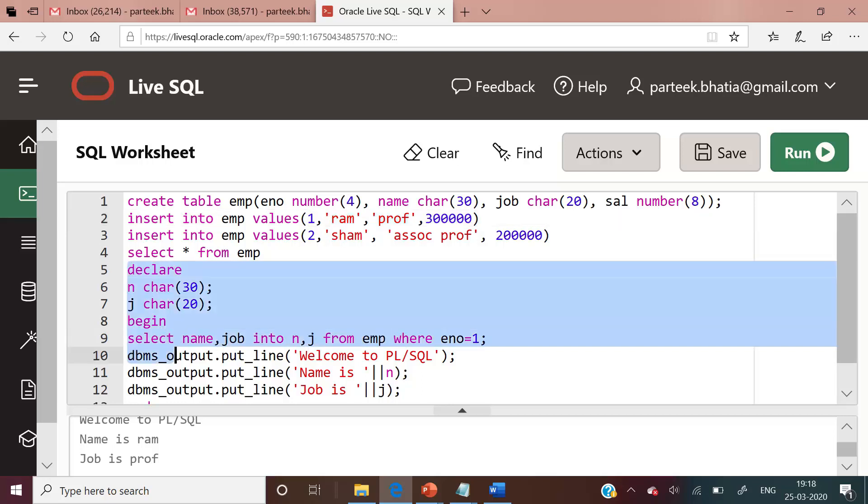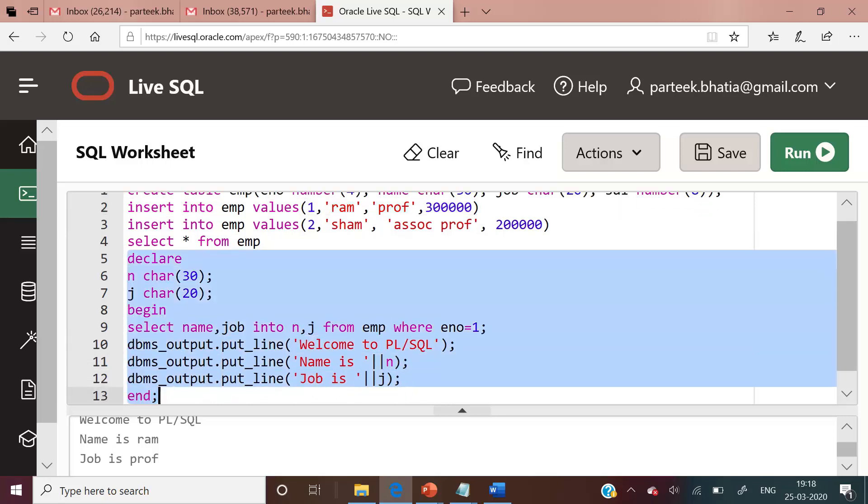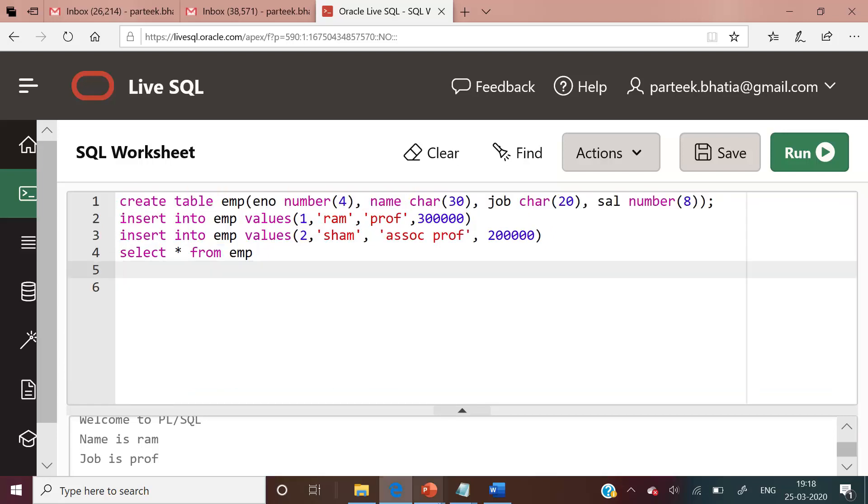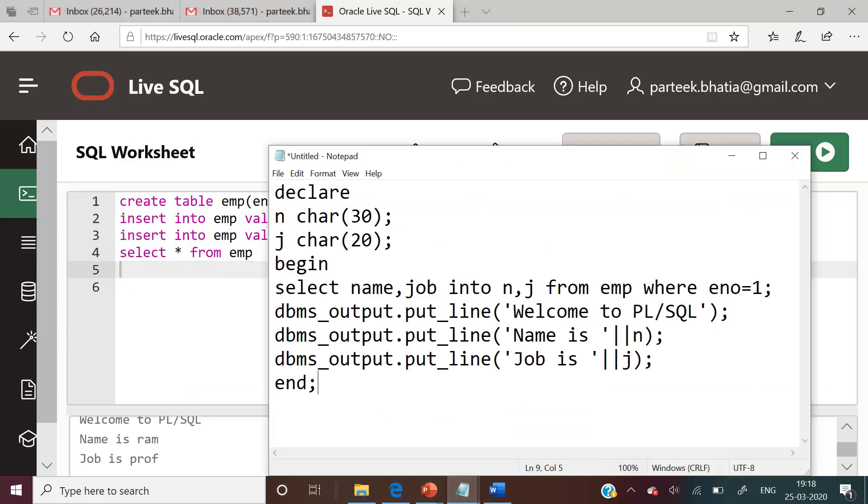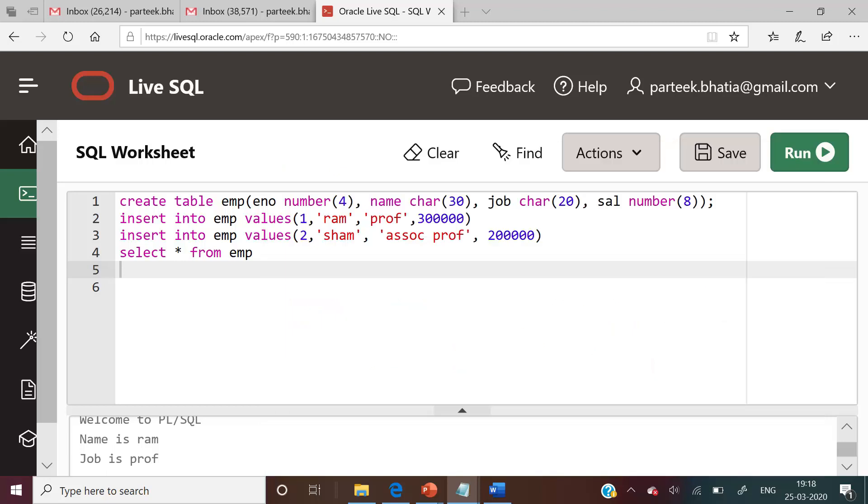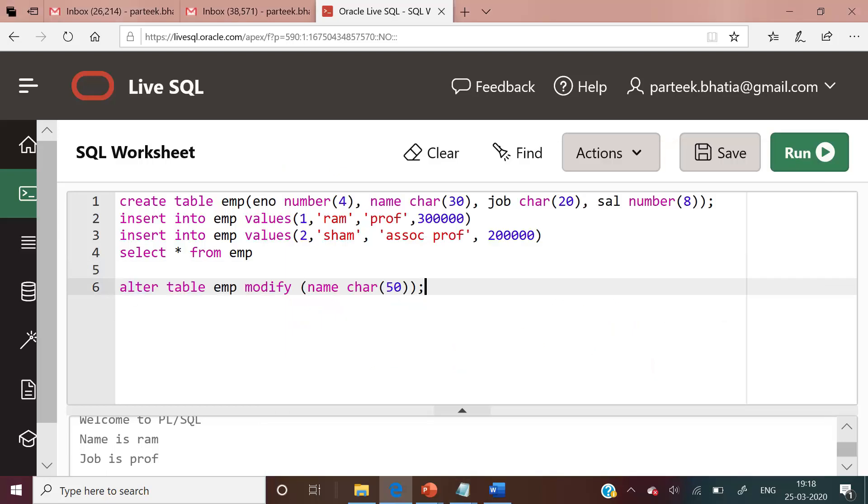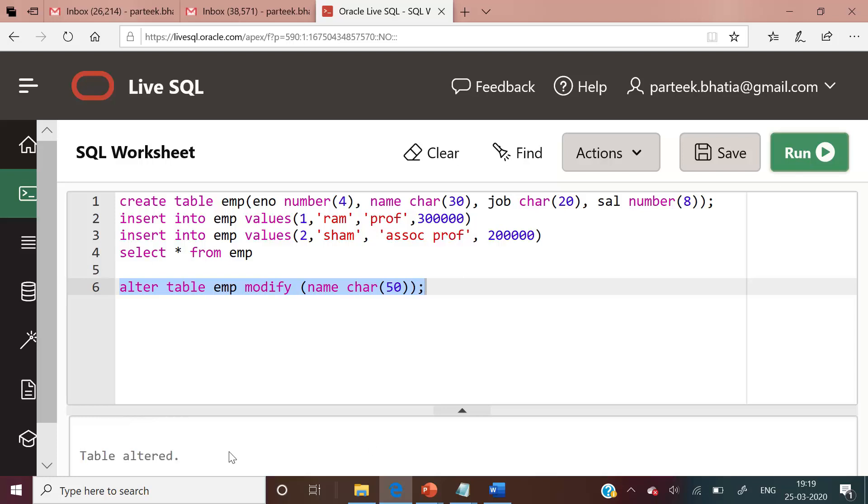Now let us store this PL/SQL code in another text file. I am storing this PL/SQL code in this text file. Now let us suppose the database administrator issues an alter table statement to change the size of name to character 50. Let's execute this statement. You can see table altered. Now the DBA has altered the size of this name column.